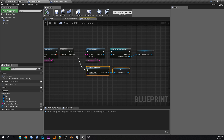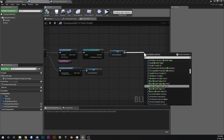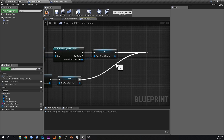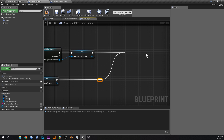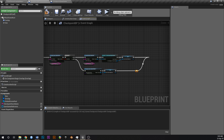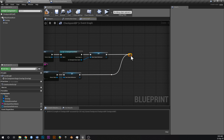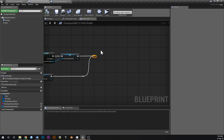Drag off and add a Reroute node, then connect both the Create path and the Load/Cast path into the reroute so they merge together. From here on the code is the same — this is the only part that needs to differ depending on whether the save game existed or not.